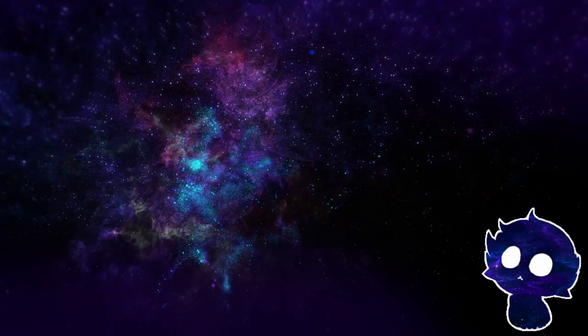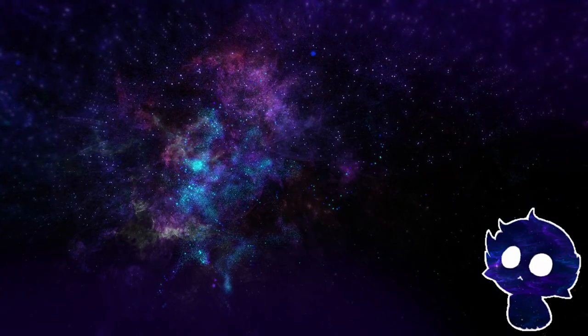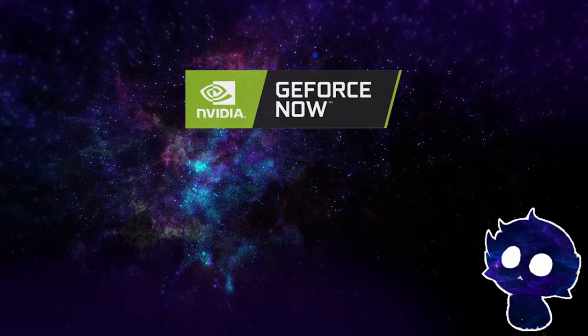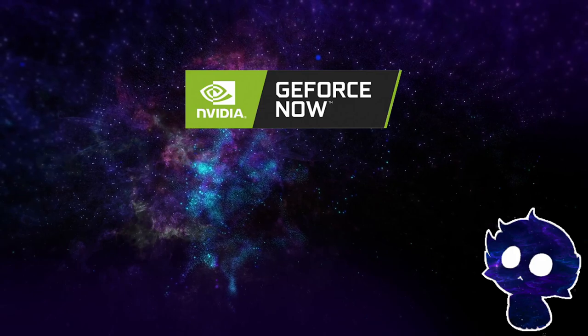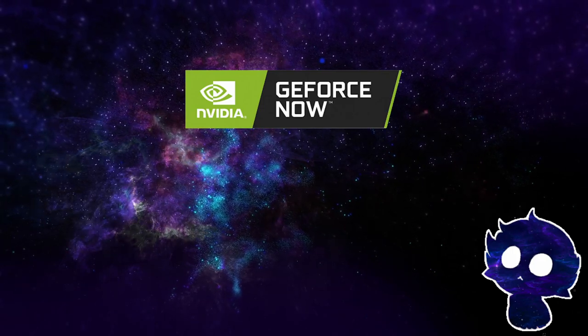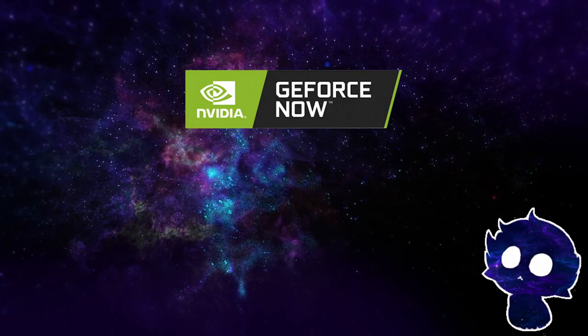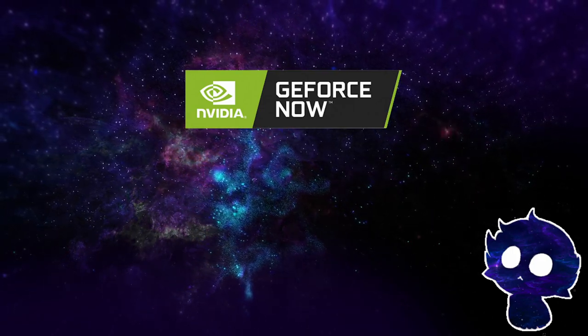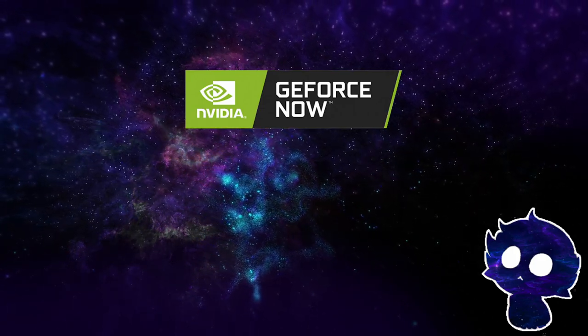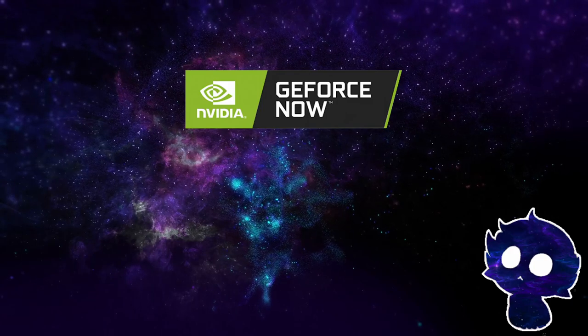Hello and welcome. Today we're going to talk about GeForce Now, which is another cloud-based gaming service developed by NVIDIA.